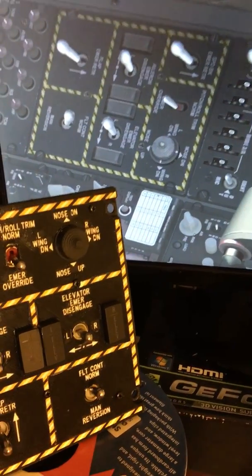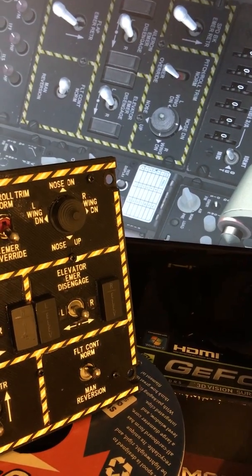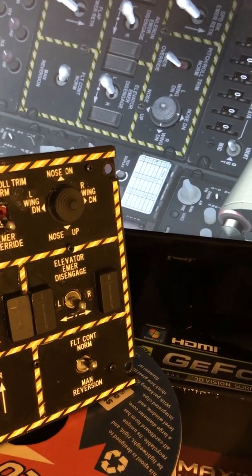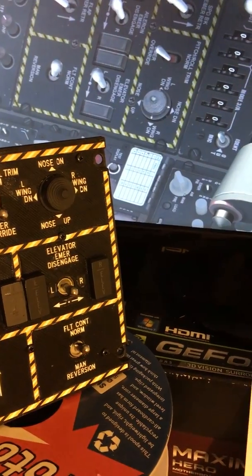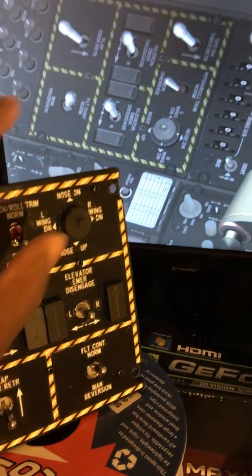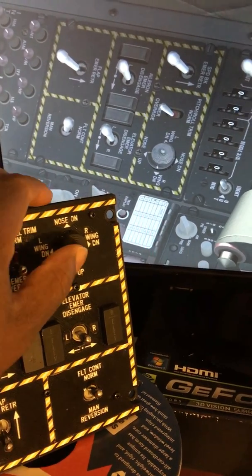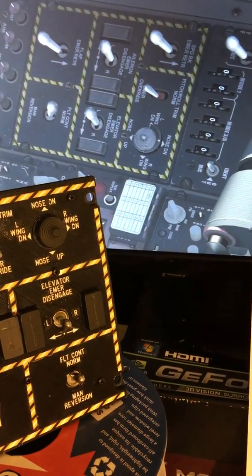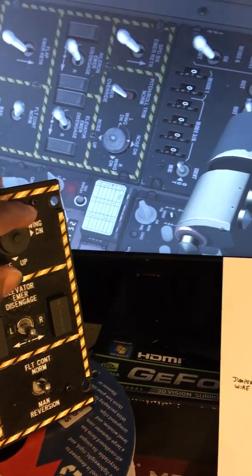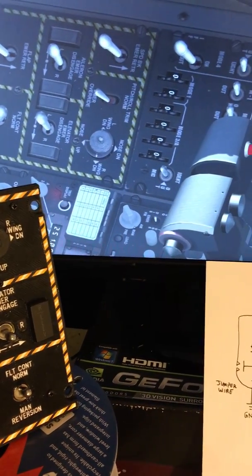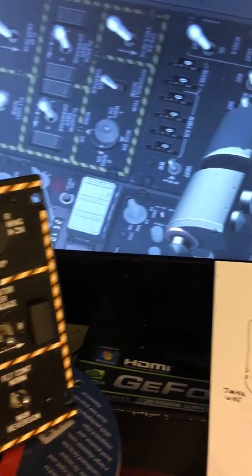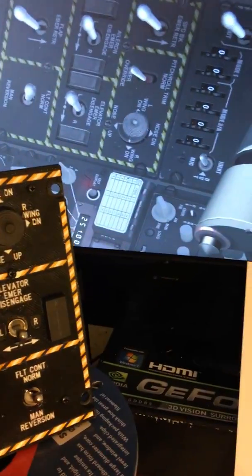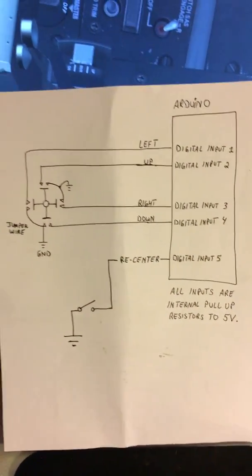Now the hat switch is a four position switch that's momentary, meaning that once you press it and let it go it returns to its neutral state. But if we look at it in the sim you can see that the simulation is latching the hat switch so that when you press it, it stays.